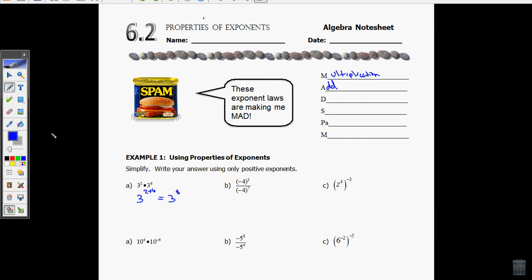Now, let's look at D. D stands for division. And when I see division, I have two of the same base — very important, it has to be the same base — with differing exponents, and I'm dividing the two things. Division means I'm going to subtract the exponents. So in this example, I have negative four to the second divided by negative four to the seventh, so I'm going to subtract. This will be negative four raised to the two minus seven, which is the same thing as negative four to the negative fifth.